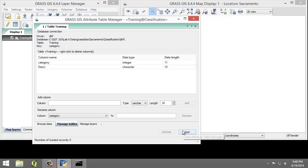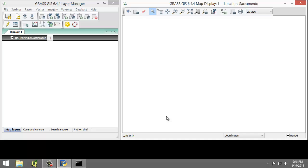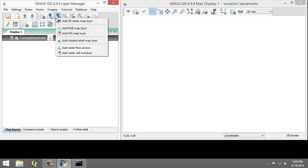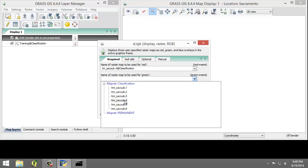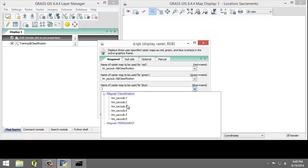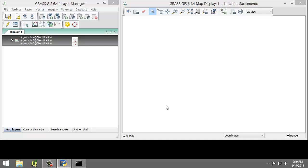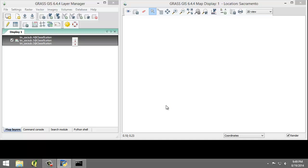Click the Quit button to close the table manager. Now that we have the vector map created, we need to display the raster map that we wish to digitize our training areas from. Instead of creating a new raster composite, we will create a new temporary RGB display raster. In the Layer Manager, click Add Various Raster Maps button, then select Add RGB Map Layer from the contextual menu. This will open the d.rgb tool — the d stands for display. We're going to set the following parameters: for red, choose 4; for green, choose 5; and for blue, choose 3. Click OK to create the RGB temporary raster overlay and add it to the map layers list.